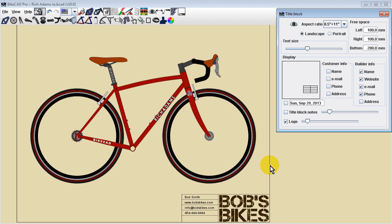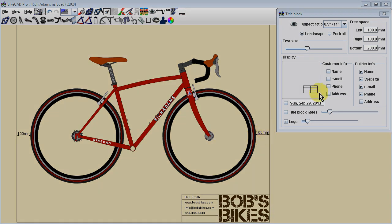In this case, we've configured our border to fit an 8.5x11 aspect ratio with a 100mm space on the left of the bike, a 100mm space on the right of the bike, and a 280mm space below the bike.